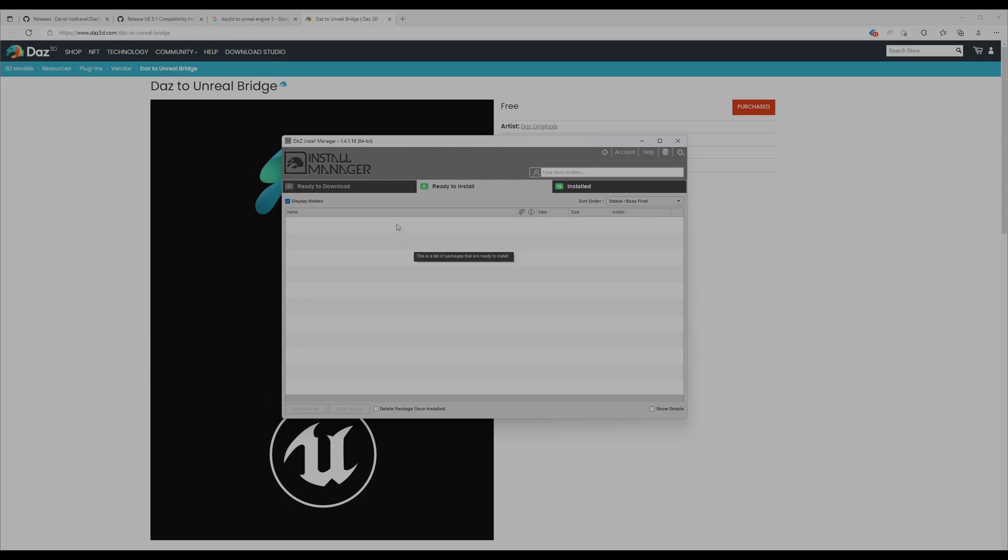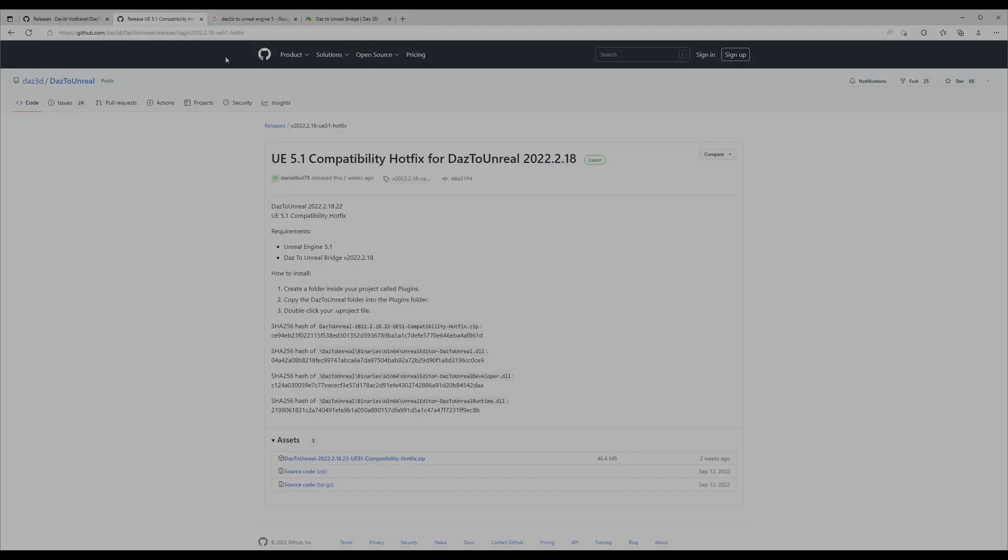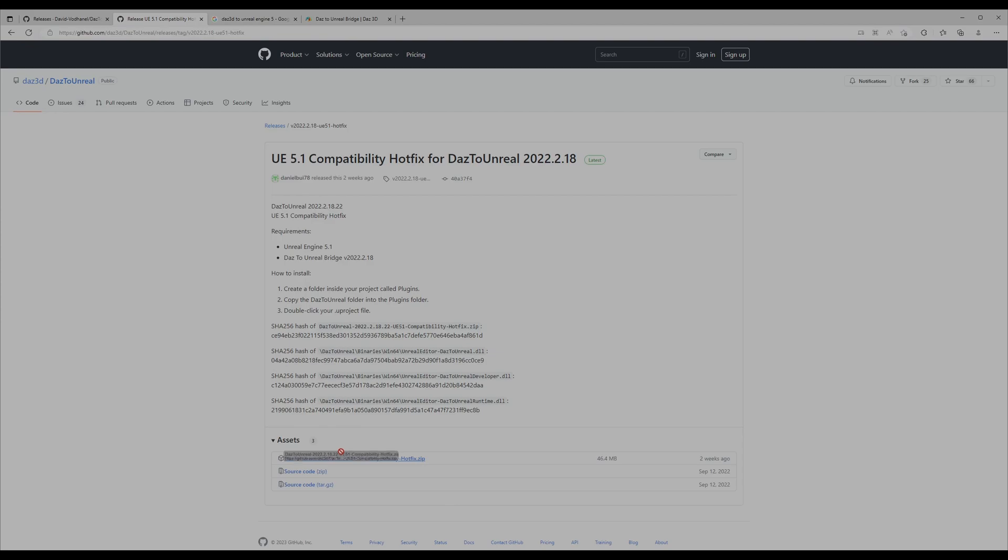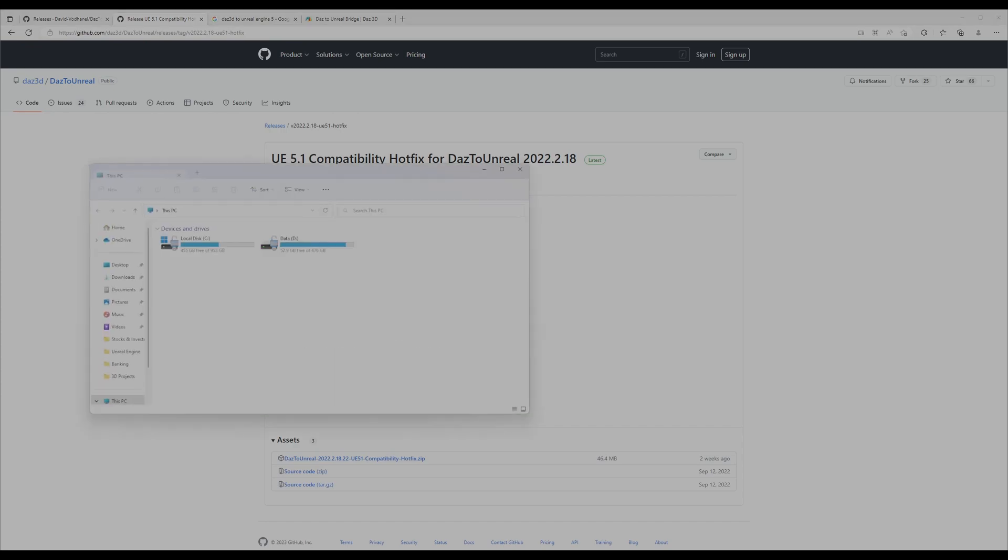A couple things you have to know: for UE 5.1, there's a hotfix. I'll post a link in the description. You have to download this one here, then upload it. I'll show you where.